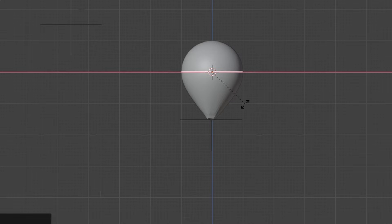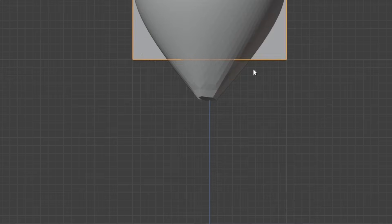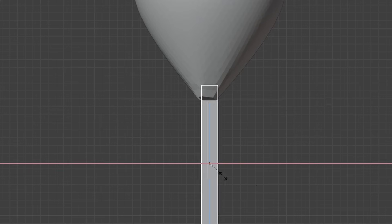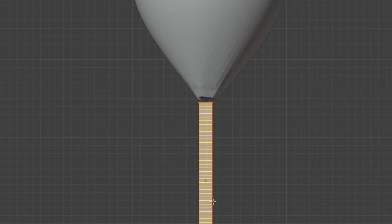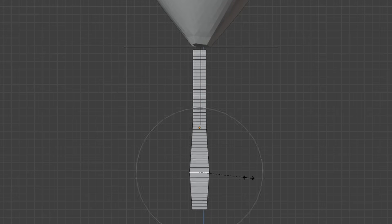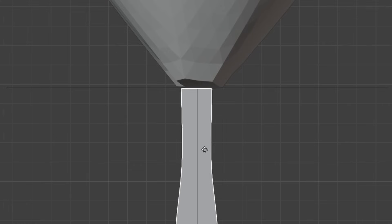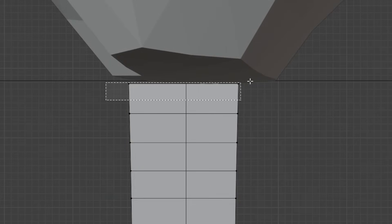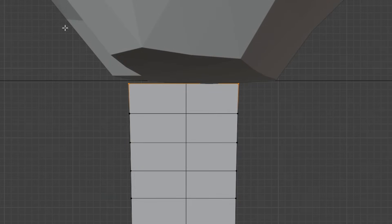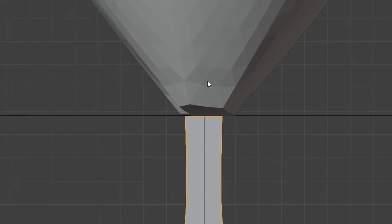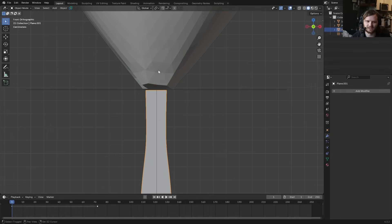Now let's make a simple tie. Make it thicker in some areas and thinner in others using proportional editing with smooth — thicker down here, really thin at the tip, a little thinner here. The important thing is to make sure the two top vertices are aligned with the bottom of the balloon.